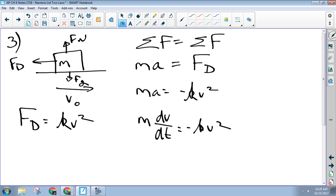Part B says something along the lines of: solve that to come up with an expression for the velocity at time t. To do that you have to integrate it. I'm not going to expect you to take the integral — I'm going to expect you to set up the integral. The first thing you need to do is rewrite dv/dt so it's not a fraction. How do I un-fractionify this? Multiply by dt — that's always your next step.